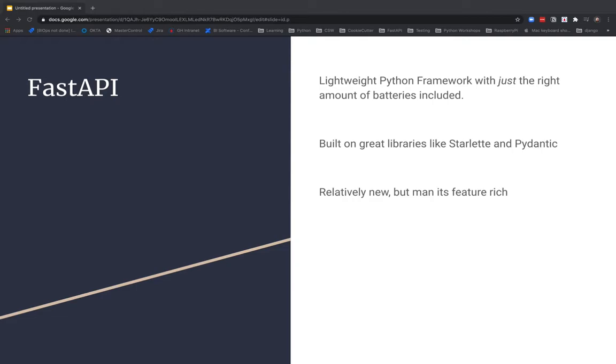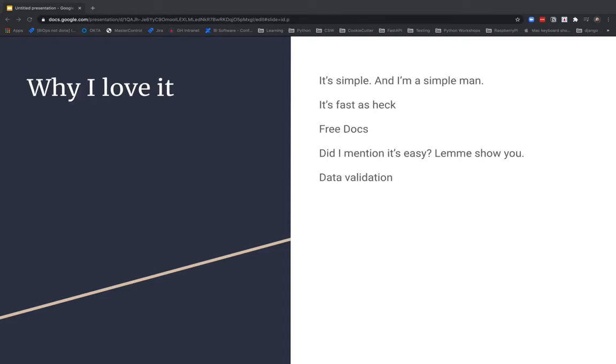I'll show you the site later, and in the chat, I will make sure that I put the documentation there. But also, if you Google FastAPI, the docs will come up. So, a little bit about why I love it. I've obviously kind of been hyping it up for a few minutes here. But it's simple. And I'm kind of a simple man. I'm not too smart. It's fast as heck. It works when I need it to. It's snappy, as long as your code is snappy.